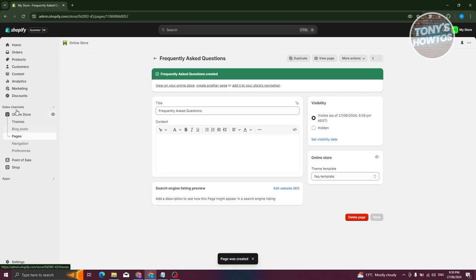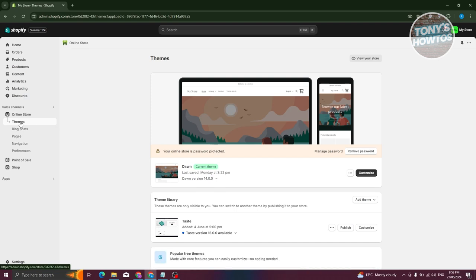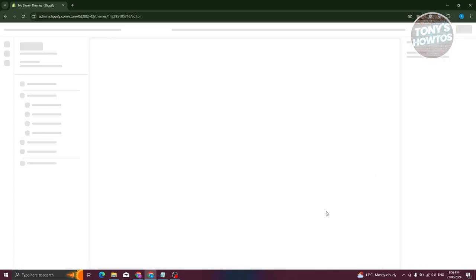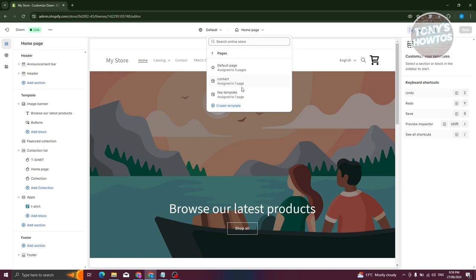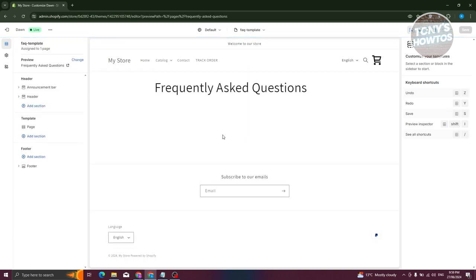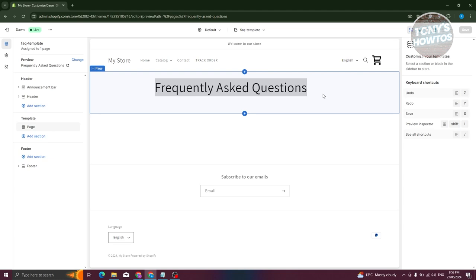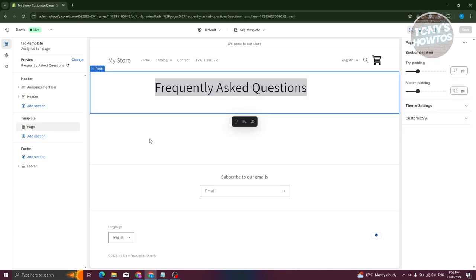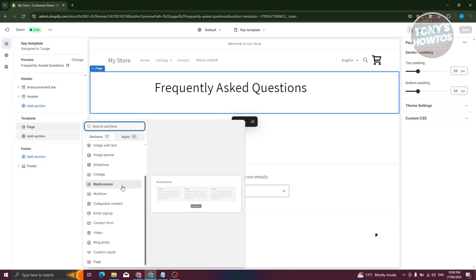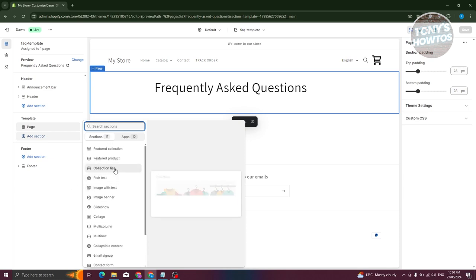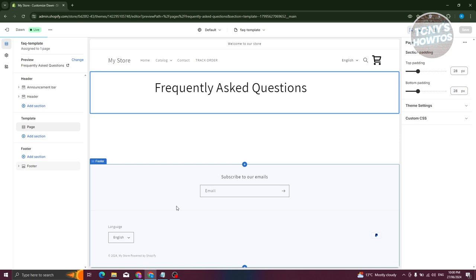Now let's go back to Online Store and click on Customize again. Switch over to the template we just created by going to Pages and choosing FAQ Template. As you can see, we now have the Frequently Asked Questions section. Let's add a section — click on Add Section and add a collapsible one, which is going to be Collapsible Content.